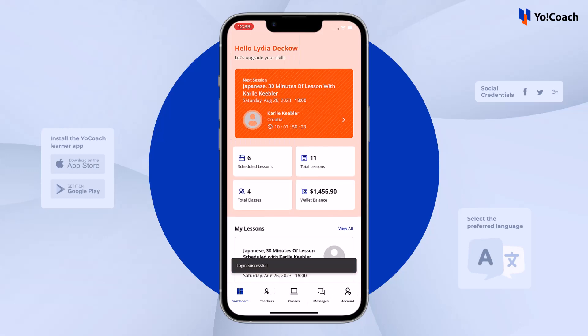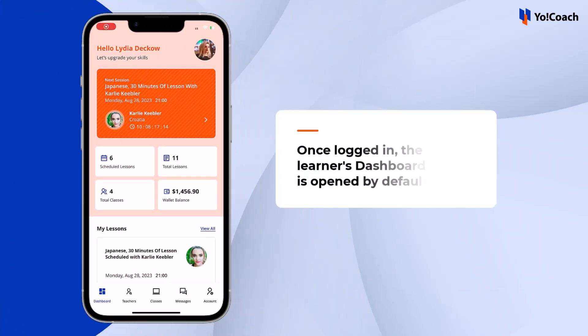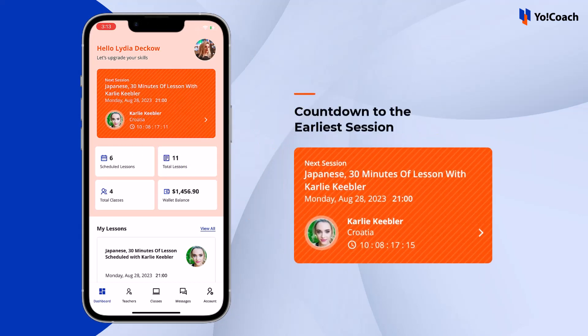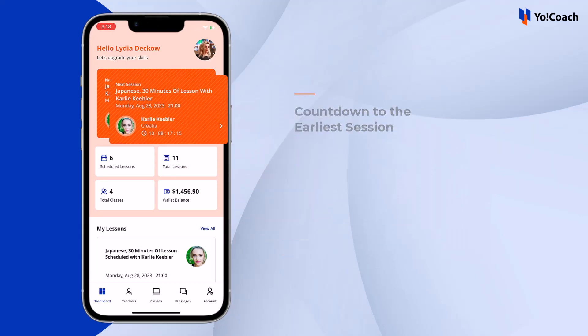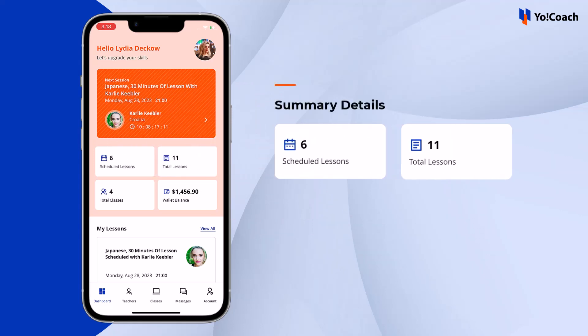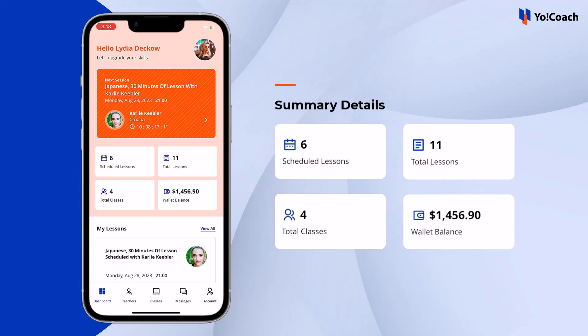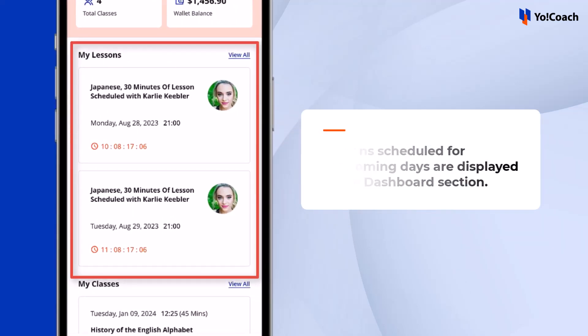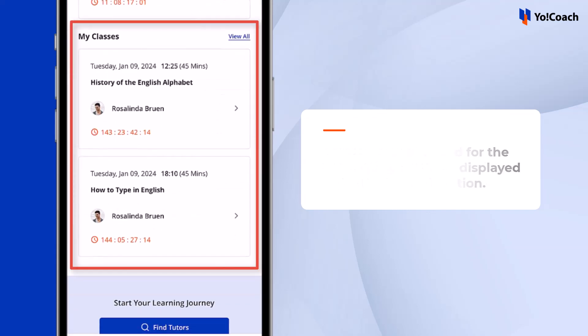Once logged in, the learner's dashboard section is opened by default. At the top of the dashboard, find the countdown to the earliest session. More details are shown here in blocks, such as scheduled lessons, total lessons, total classes, and wallet balance. As more sessions are booked by the learner, the details are updated simultaneously. Scroll down to view upcoming lessons, upcoming classes, and top-rated teachers.